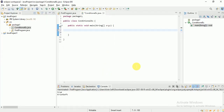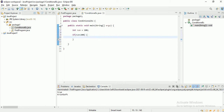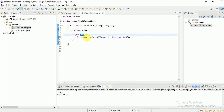As I mentioned, I'm taking int num = 100. The syntax for if is: if followed by your condition in parentheses. My condition is num less than 200. If the number is less than 200, I want to print 'number is less than 200'. If the condition is not satisfied, it won't print anything. Let me run it and verify.